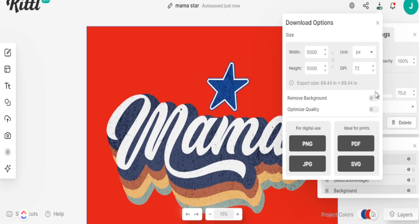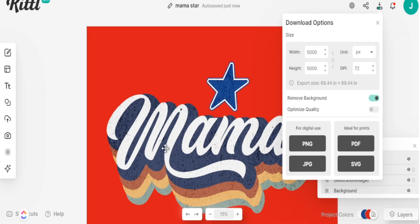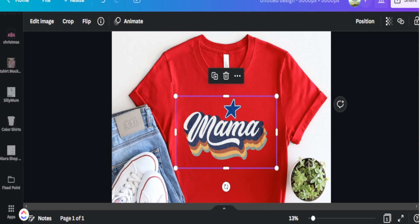Since I had a red background selected to demonstrate the texture on and off, you definitely want to select the option to remove the background. Then save this as a PNG, as that is the perfect file type for your print providers to add to your t-shirt design. Once everything looks good, select PNG and download it so you can utilize this with your print provider.